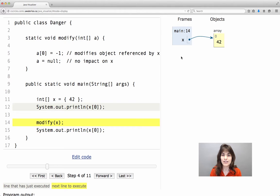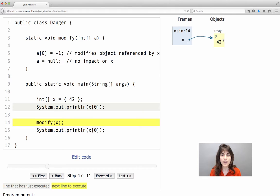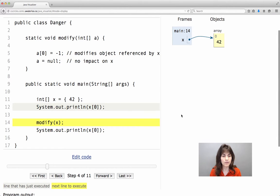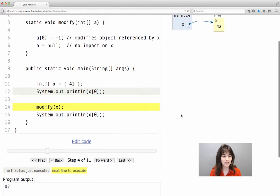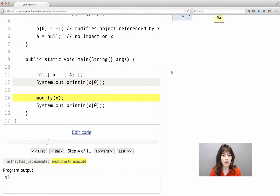As you can see in the picture here, x is an array variable, it is a reference variable, and it references an array of a single element whose value is 42. And what is printed on the screen due to the statement at line 12 is 42, that's the program output.